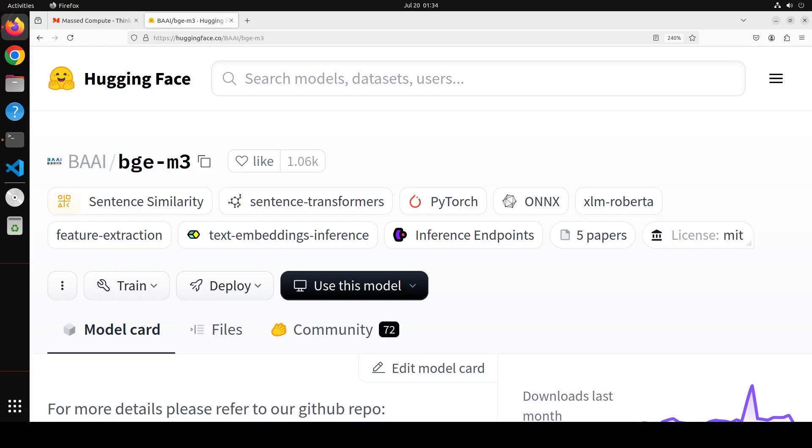So whenever you provide your own documents to these embedding models, they first convert that text into smaller chunks, divide and conquer so that it will be easier to handle. Then those chunks are converted into embeddings or numerical representations or vectors. Then they get stored in a vector store. So that is done by the embedding model.